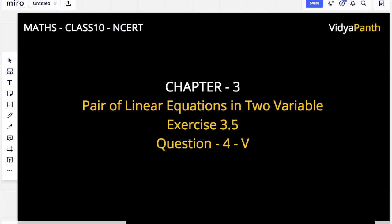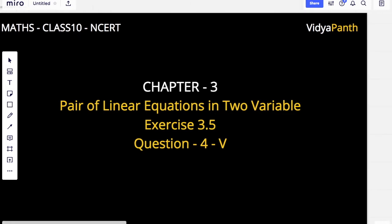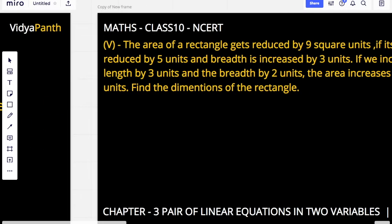Hello friends, welcome back to our channel Vidyapant. Today we are going to do Chapter 3, Pair of Linear Equations in Two Variables, Exercise 3.4, Question number 4, 5th part. We have done the rest in our previous videos — those who have not seen those videos, kindly watch them.